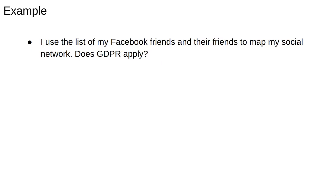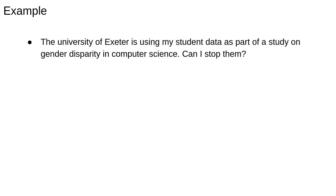In this example, say I used a list of my Facebook friends and their friends to map out my social network. Does GDPR apply? If I'm doing it for personal use, then the answer is no, but if I'm doing it for some other purpose, like marketing, then yes.